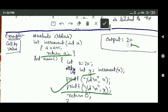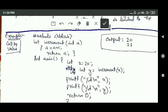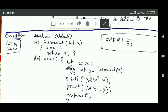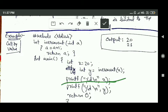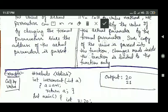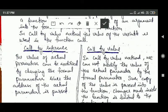When we print the value of variable Y, it prints 21. However, since the value of X was only copied into the formal parameter 'a', whatever changes are made inside the function to 'a' will not affect the actual argument X. So when we print X, the value 20 is printed — changes to the formal parameter do not affect the actual argument. This is the call by value method.